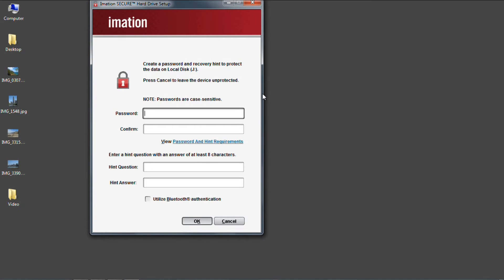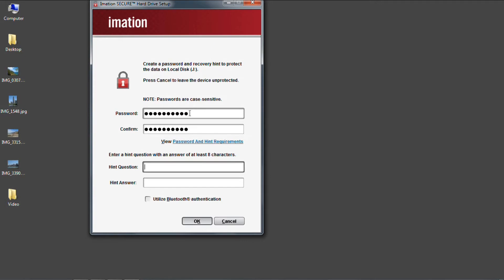Windows recognizes the secure drive and then brings up this setup window. I need to provide a password and hint answer for the setup. The hint portion is important in case you ever forget your password or you're using Bluetooth authentication and your device gets stolen.